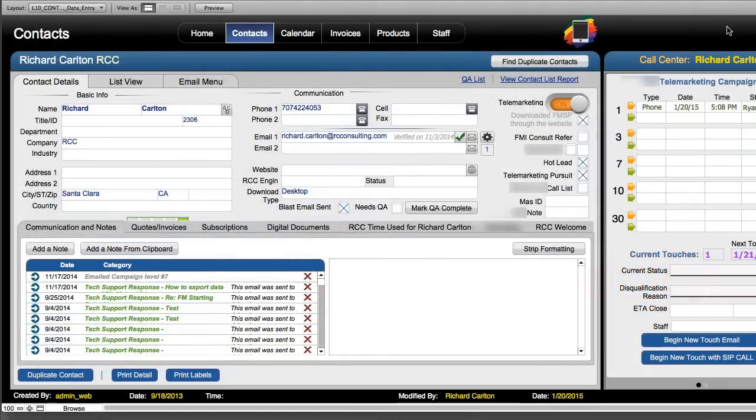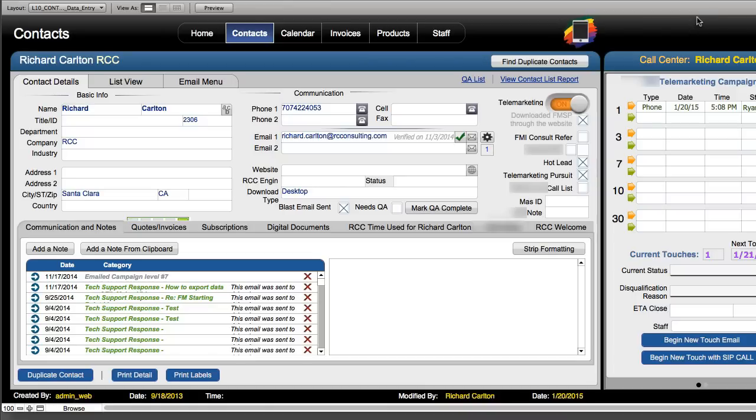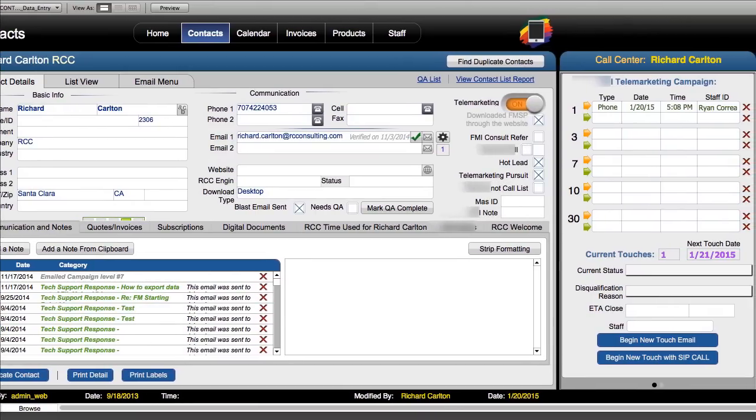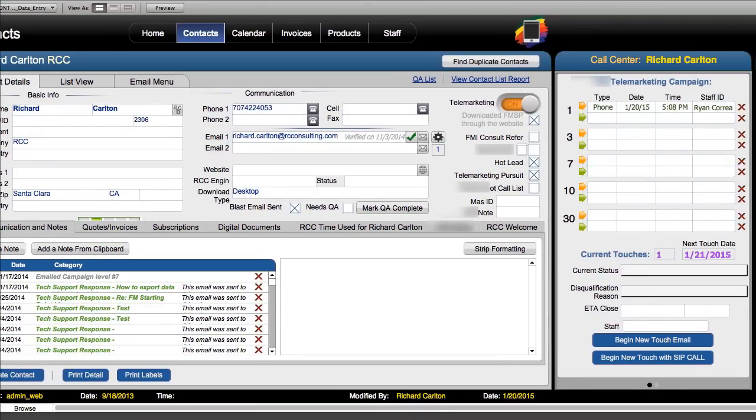What I've got right here is a basic copy of FM starting point that's been customized for doing some calling for an inside sales team. It doesn't entirely fit on my screen here unfortunately so I'm going to move it over a little bit so you can see it.